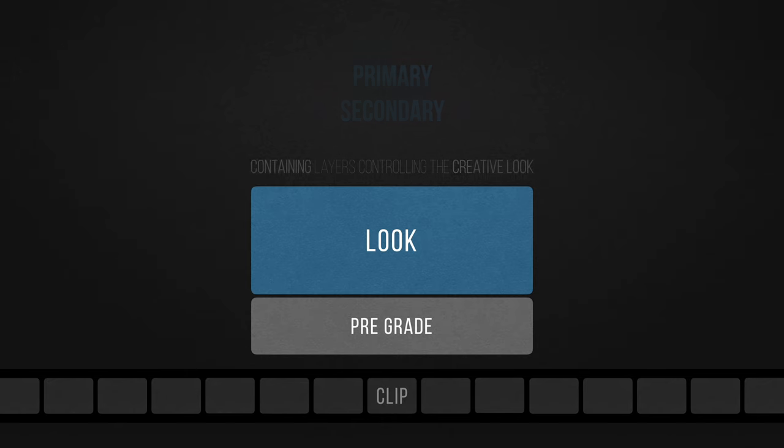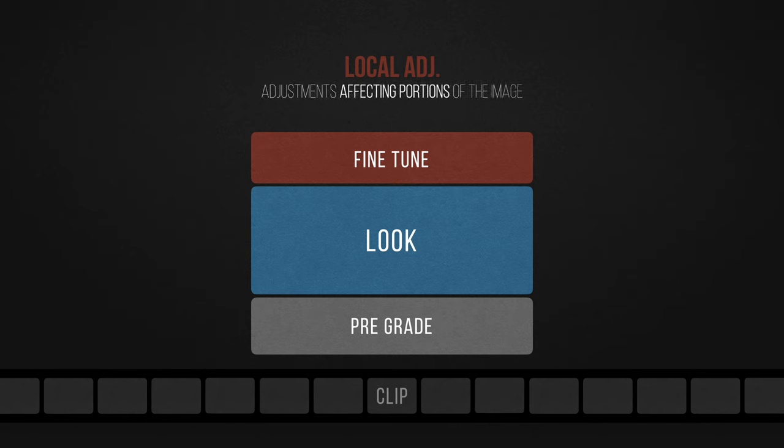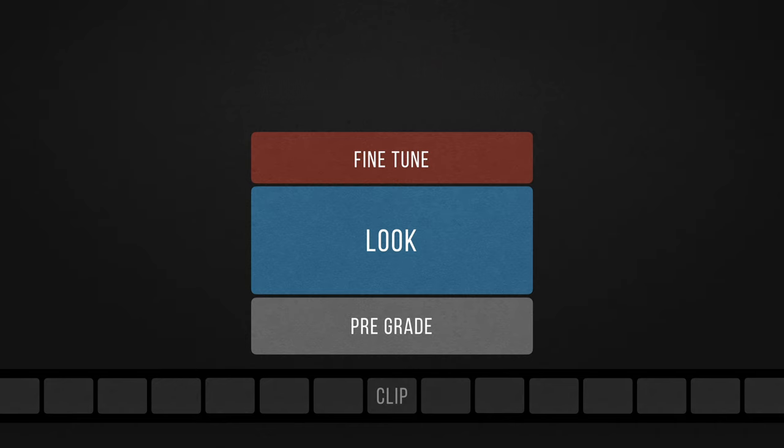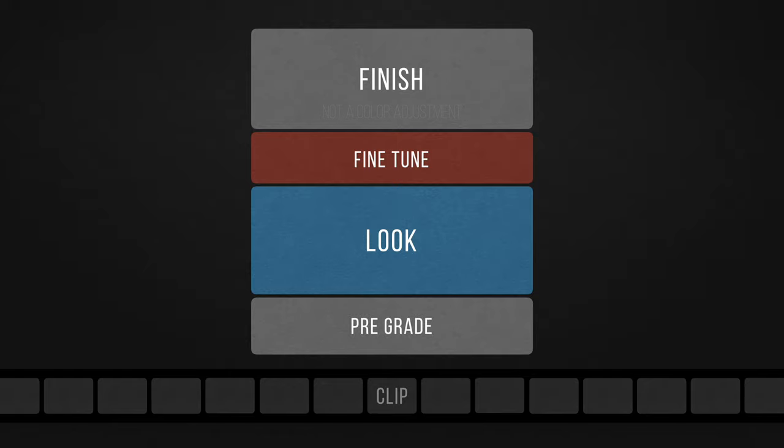Then on top of that would be the fine-tuned set, which is dedicated for local adjustments, meaning all the adjustments that affect only portions of the image, such as adjusting skin colors, skies, or simply adding a vignette. And finally the finish. Similar to the pre-grade set, it's not a color adjustment, but it's rather dedicated to adding finishing effects on the image, such as lens flares, grain, and so on.